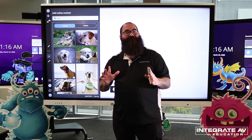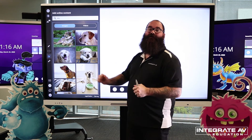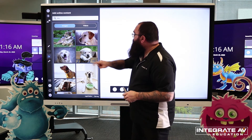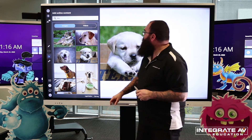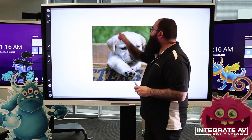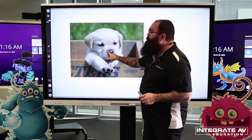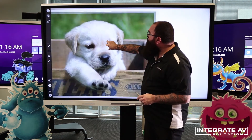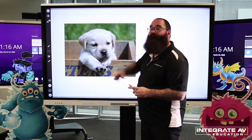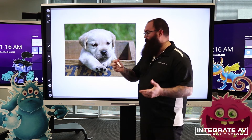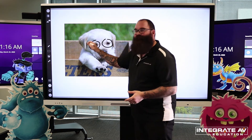I've pulled up my pictures of dogs. What I can do is add one of these pictures onto the canvas by simply clicking and it comes up. You'll notice now that with this image, I can move it, I can resize it with my fingers, and I can rotate it. And of course, I can draw and write over the top.